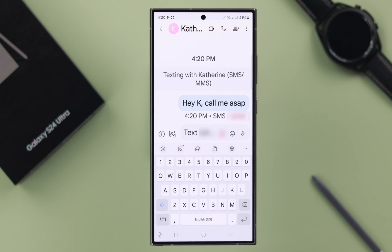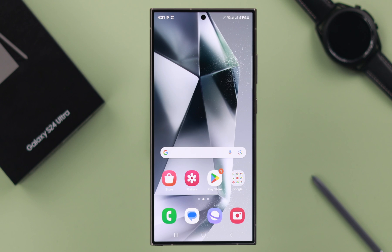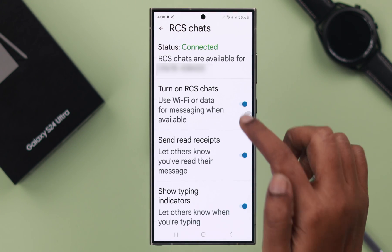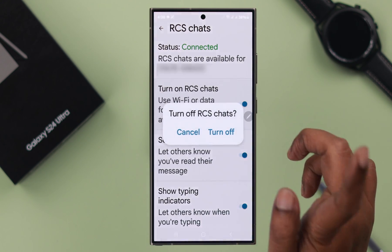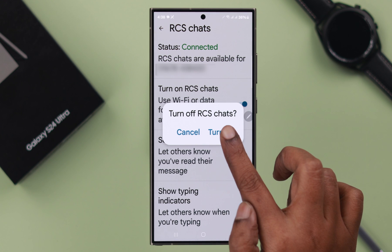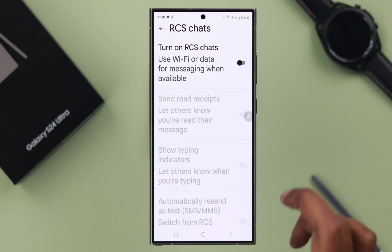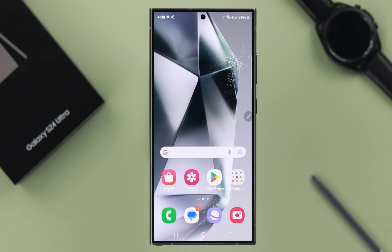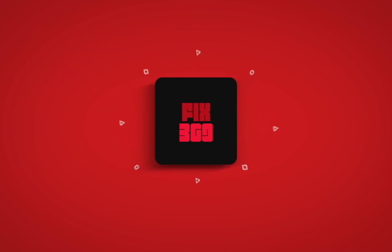After that, whenever you send any messages to anyone with that number, they'll be sent as RCS. Whenever you want to turn it off for any reason, go to the same RCS message option and from the pop-up select 'Turn Off'. That's how you can turn on and turn off RCS chats from your Samsung Galaxy S24 Ultra. Thanks for watching.